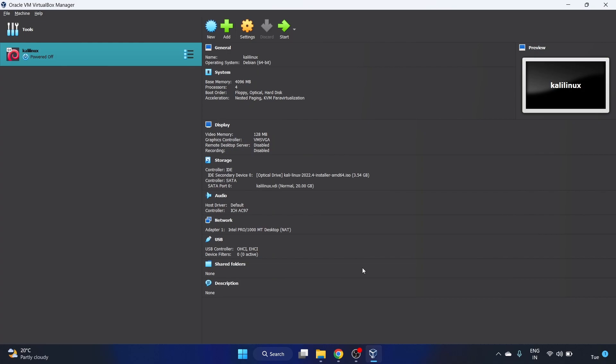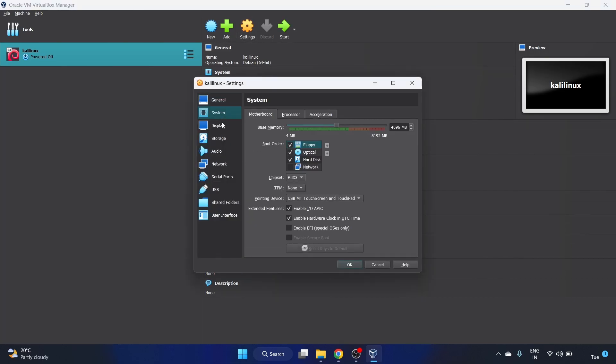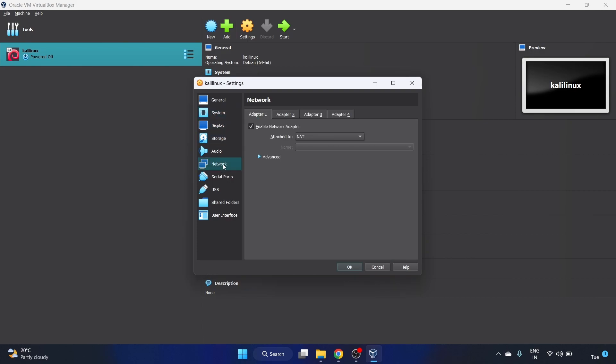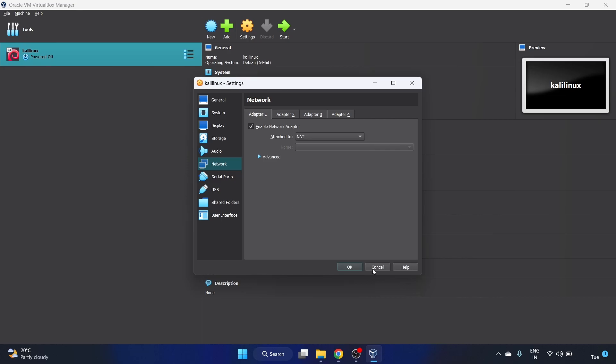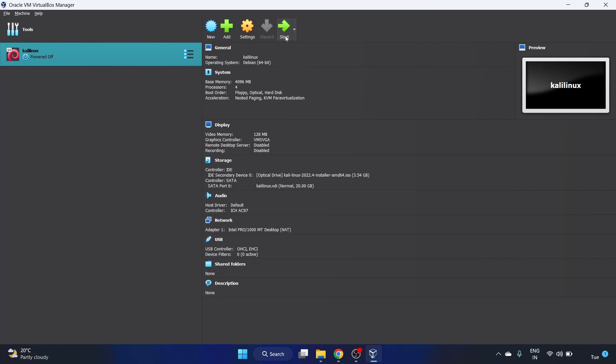We have done all the configuration. If you want to make certain changes, you can click on the settings and view these details: system related, display related, storage related, network related. Currently I'm using NAT, you can also switch from NAT to bridge adapter. We have selected our Kali Linux. Now we have to start it. You can see this green option, that is start. Let's start our machine and it will begin the installation.